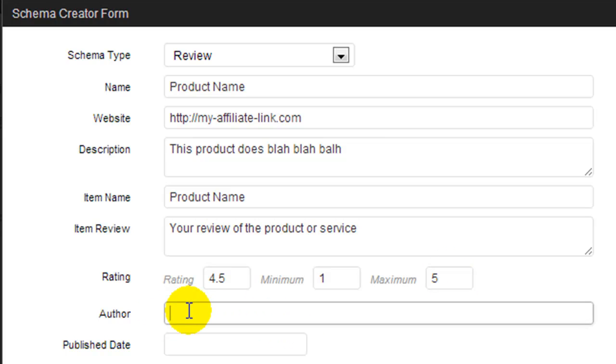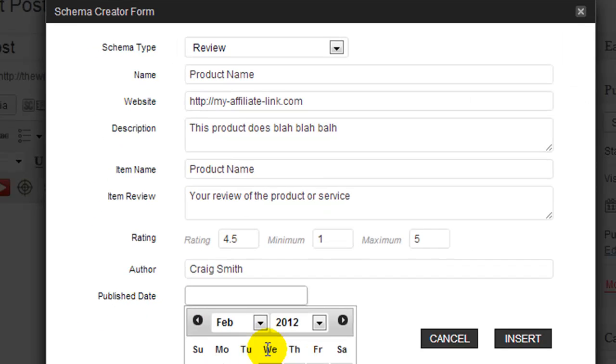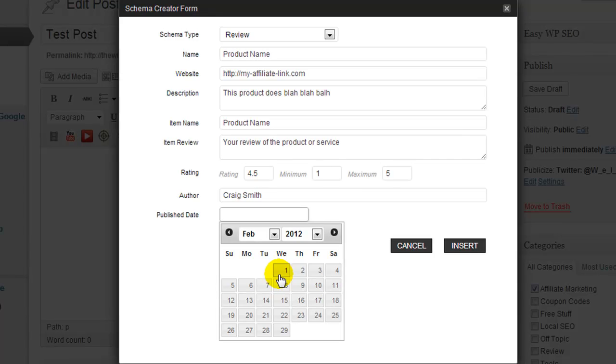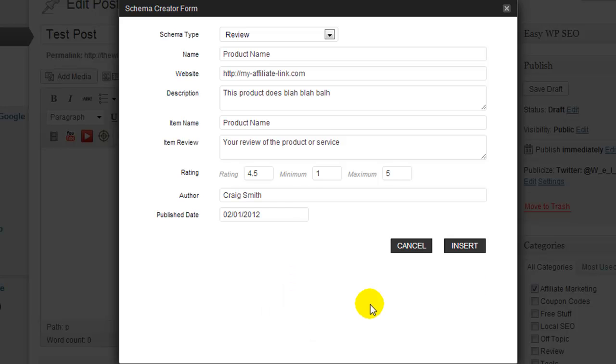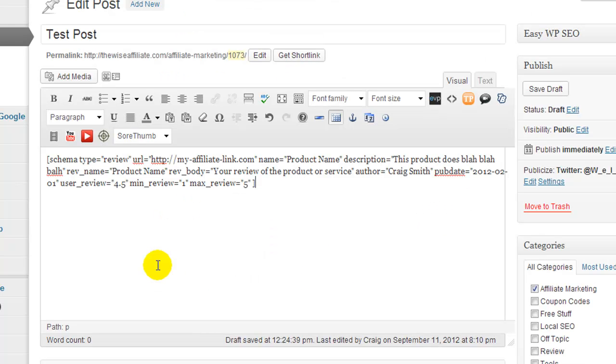Now for author you are going to enter in your Google Plus name, and the published date, well you would put today's date or if you wanted to backdate it you could backdate it. So we are going to go for February 1st and then we're going to click on insert, and that's pretty much it.